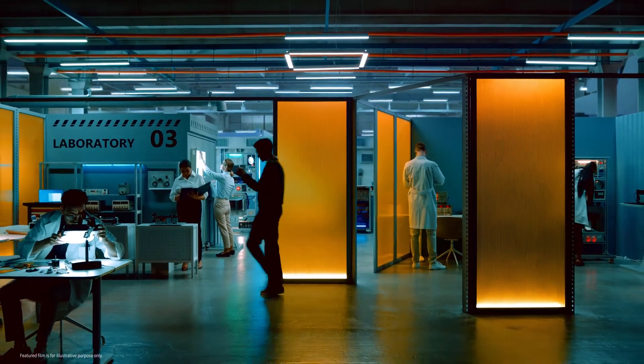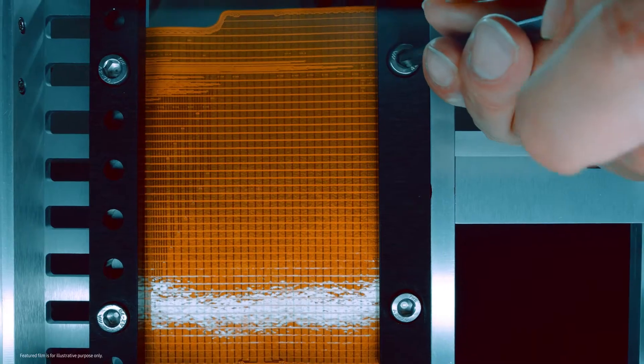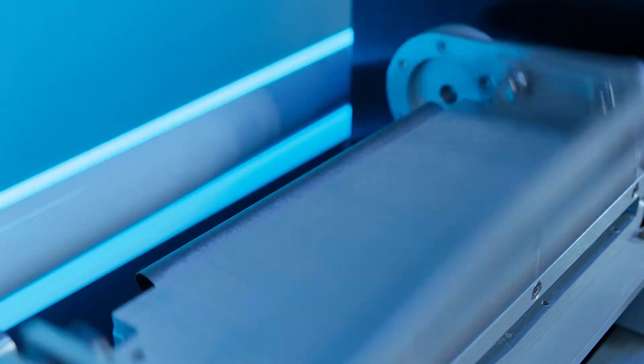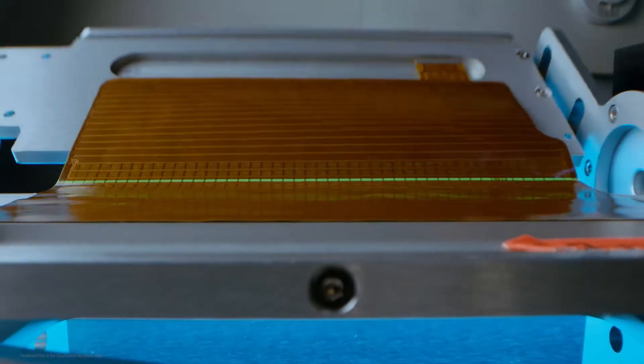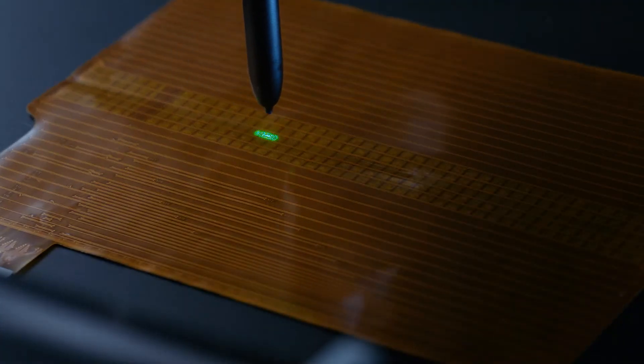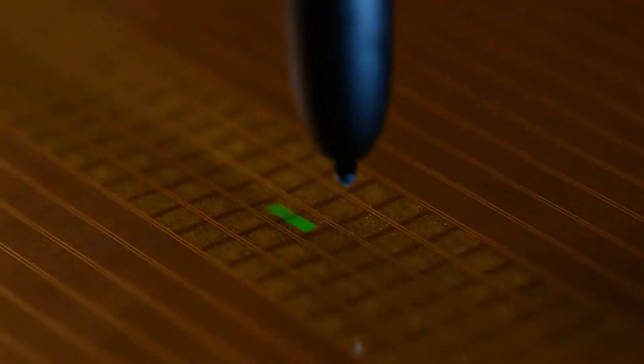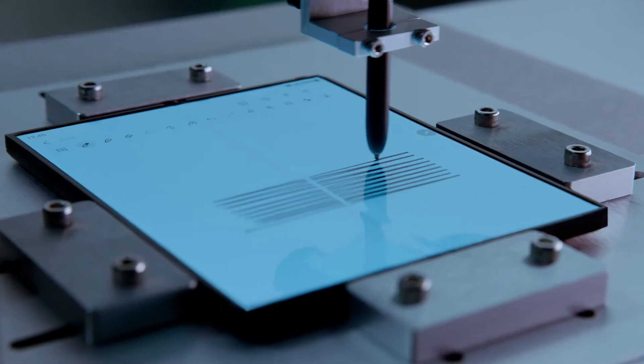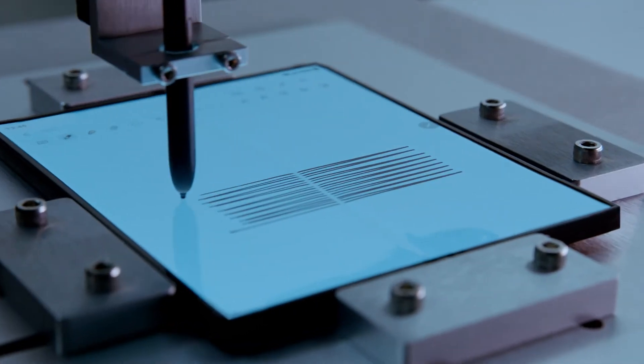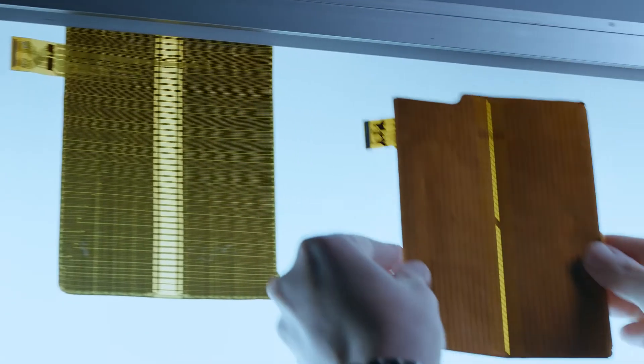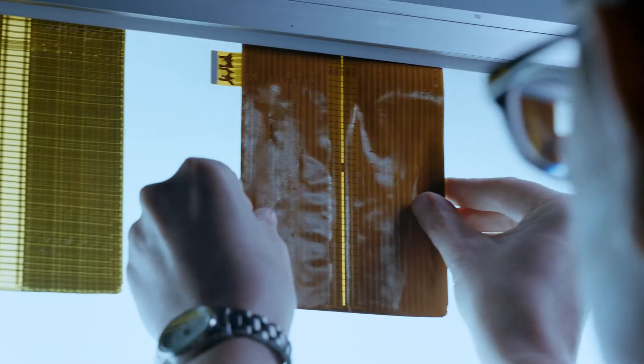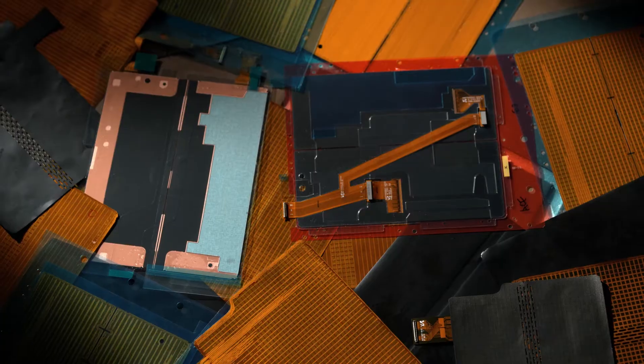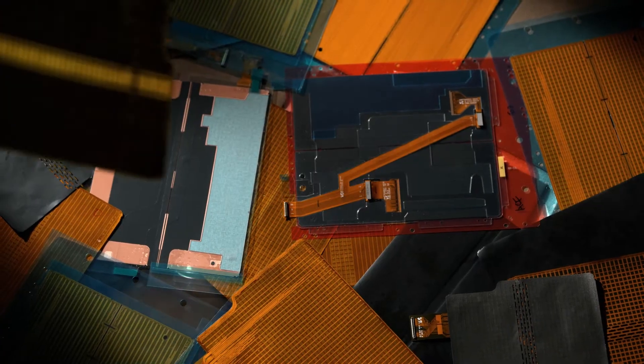It wasn't easy to create a truly exceptional fold and S Pen experience. Our developers needed to think outside the box. Finally, we came up with a revolutionary solution.